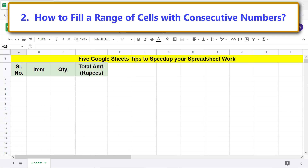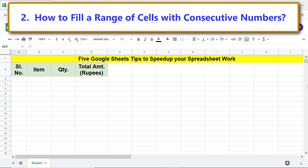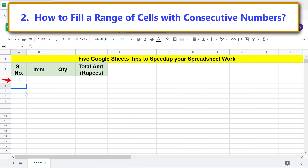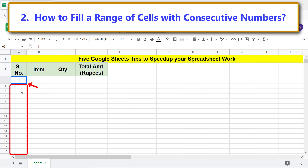How to fill a range of cells with consecutive numbers. Say you want to fill this range with consecutive numbers starting from one. Type one and press Enter, then click that cell.